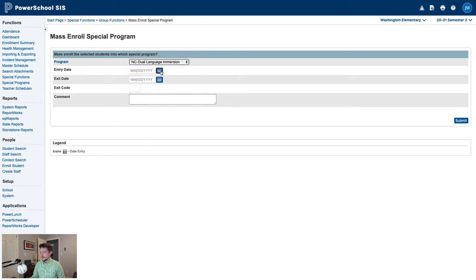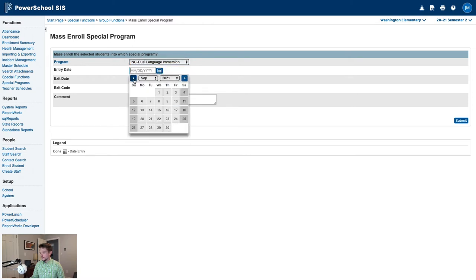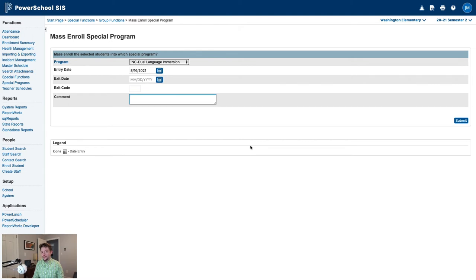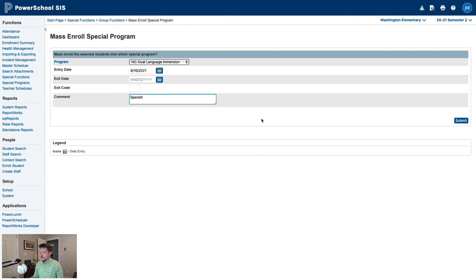Next, we'll give them an entry date. In this case, they were participating in the program from the first day of school. And then finally, we'll give them a comment stating which language the Dual Language Immersion program is. In this case, it's a Spanish language Dual Language Immersion program, so we'll type Spanish into the comment field.